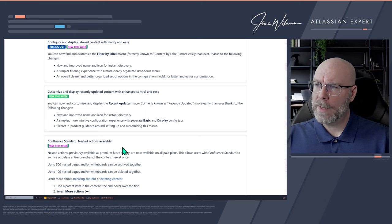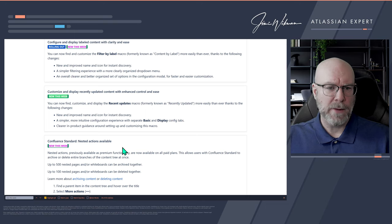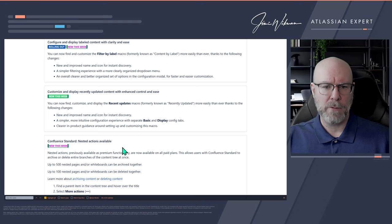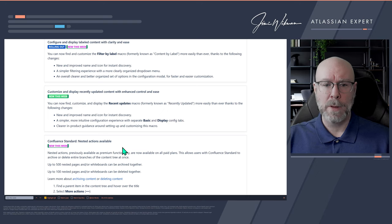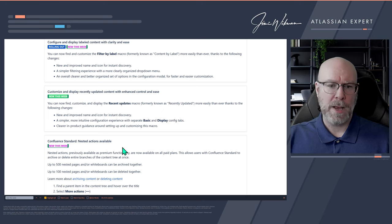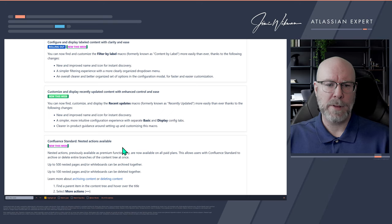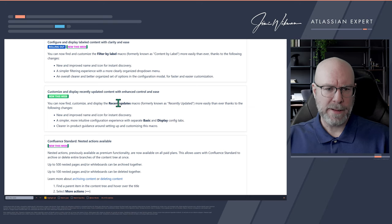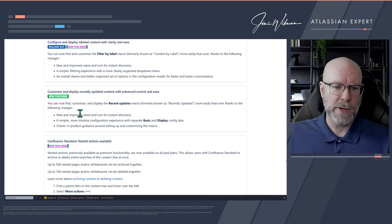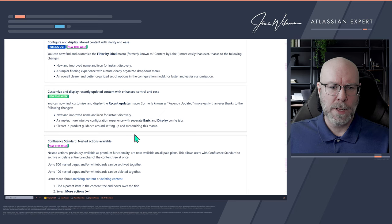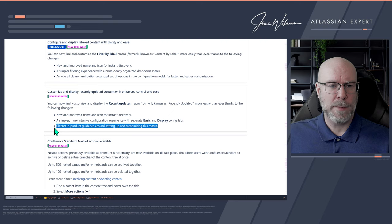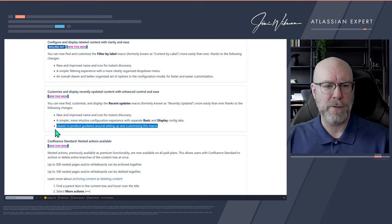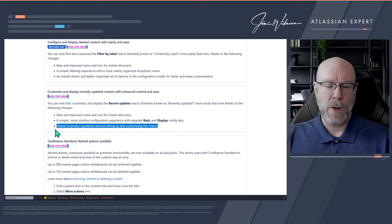Customize and display recently updated content. The macro previously called Recently Updated has been renamed to Recent Updates. They've improved the name, added a new icon, and introduced basic and display config tabs along with in-product guidance. It will be easier to work with. I'll make a video for this one as well.